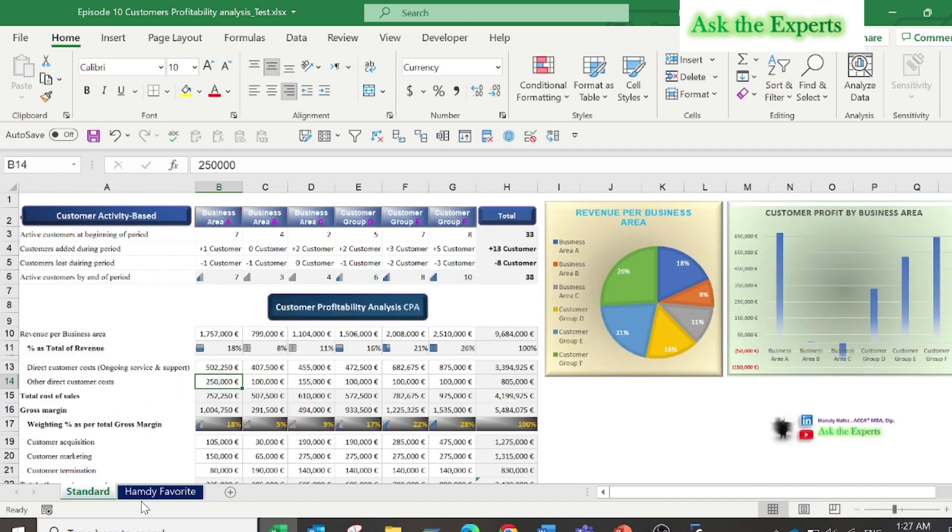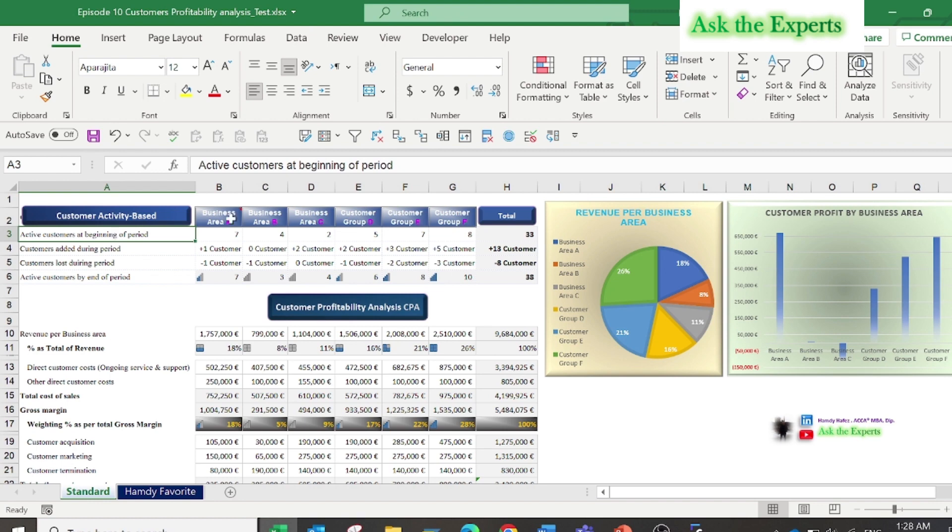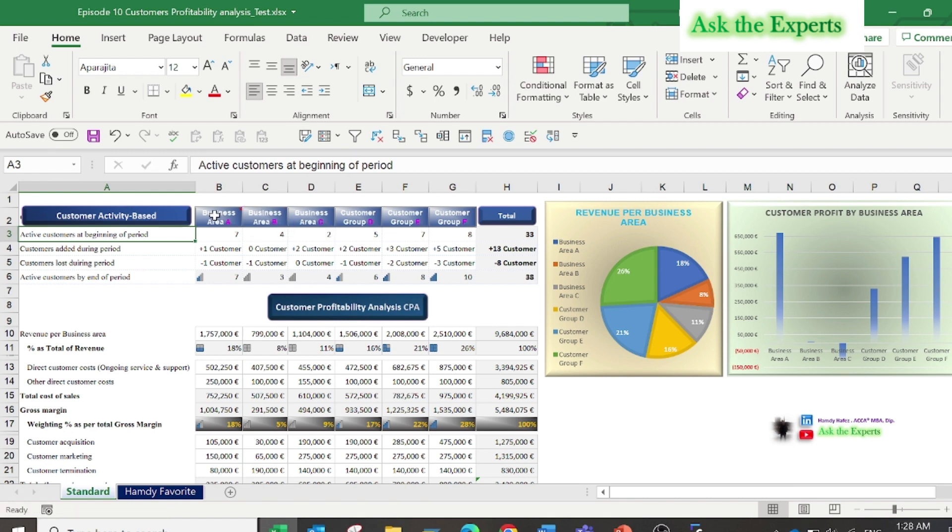There are a lot of standard templates or report formats that can be used for customer profitability analysis. Let's start with the standard template that's used by many organizations, or you can say it's a common report used by most organizations.